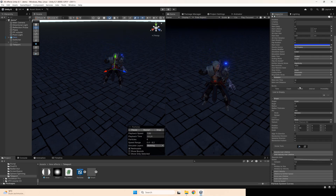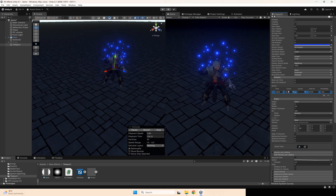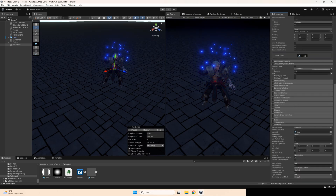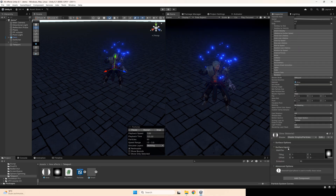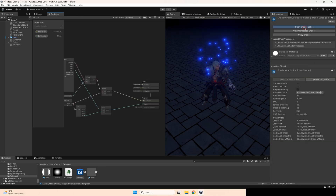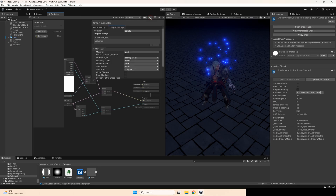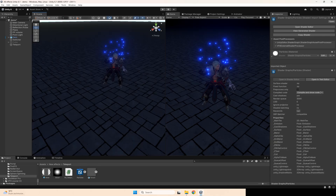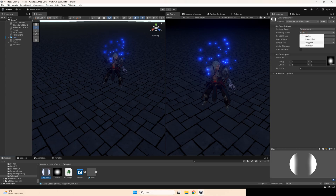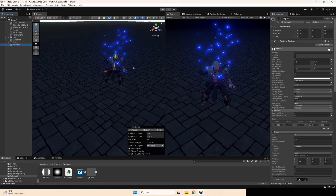And disable rate over time and add burst. After that, go to allow material override and save because I think it's better to use additive blending mode for these sparks.